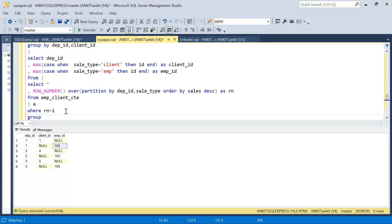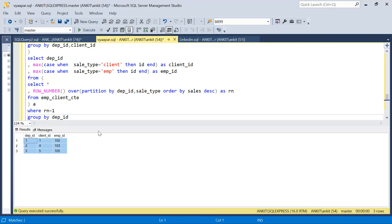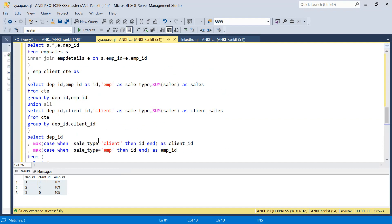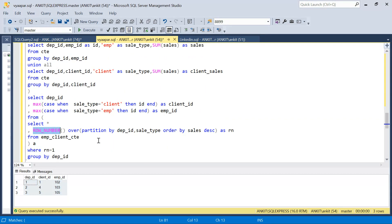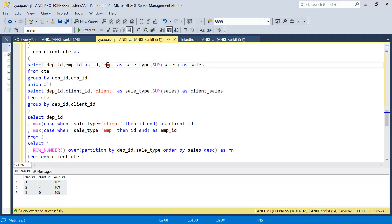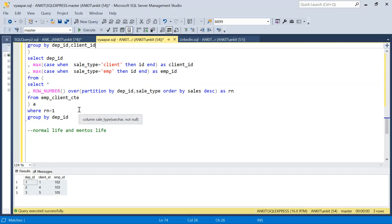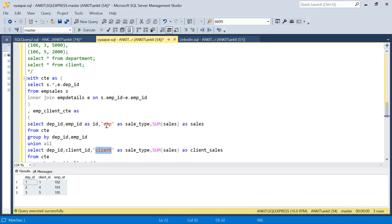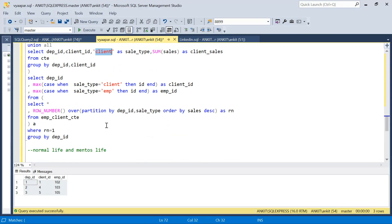The advantage of the mentos solution is that ROW_NUMBER() is used only once, and the number of CTEs is reduced from six or seven down to three or four. It's also more extensible — if there's a third type, just add another UNION ALL and one more CASE WHEN. This solution is more complex at first glance, but faster and more scalable. Let me know which solution you liked, and if you have a better solution, comment below. Thanks for watching — have a great day!